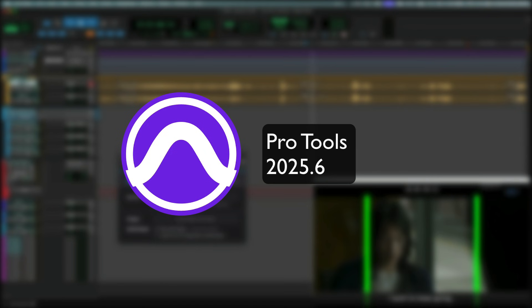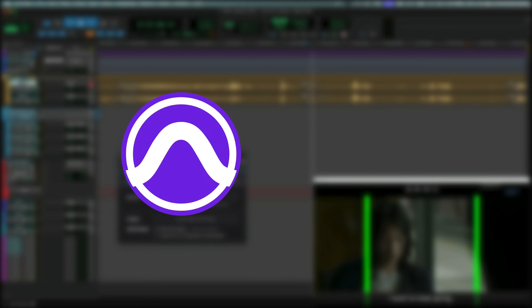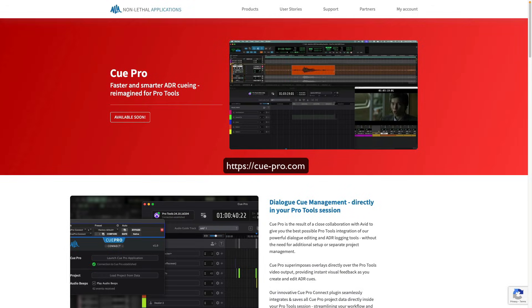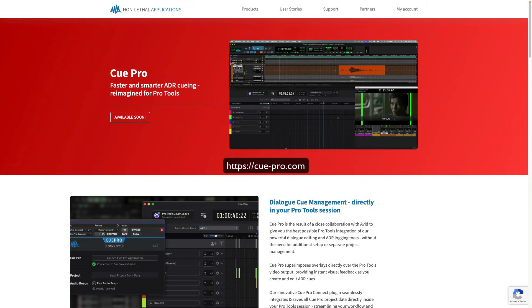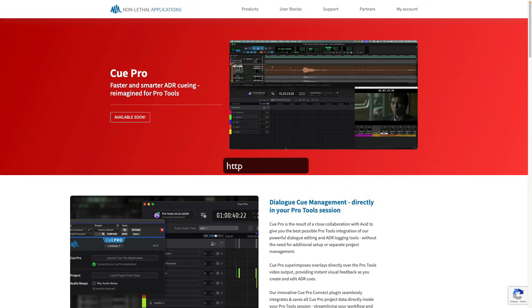QPro is supported in Pro Tools 2025.6 and you can install and run a free 30-day demo from the non-lethal applications website. Let's have a look at how it works.